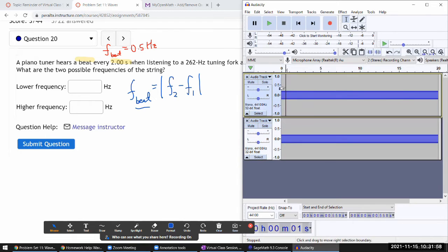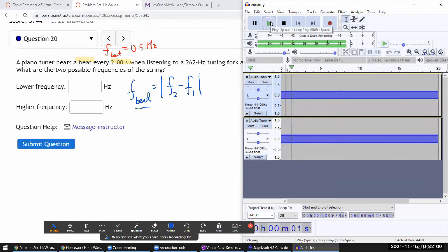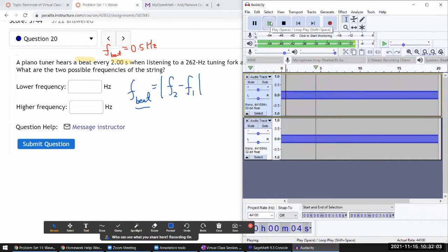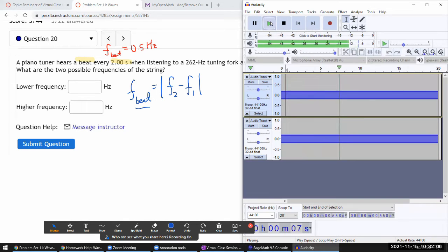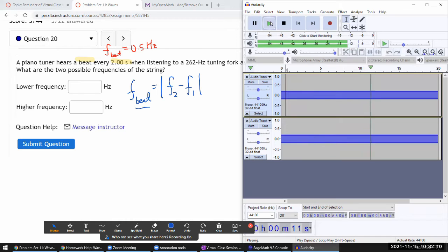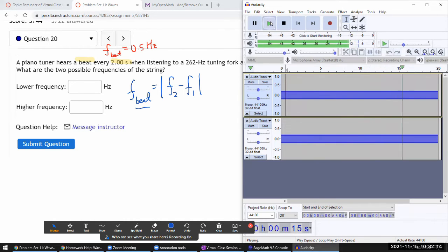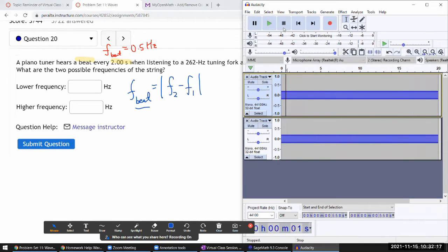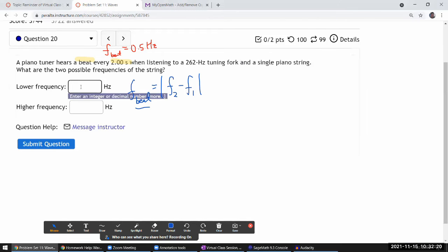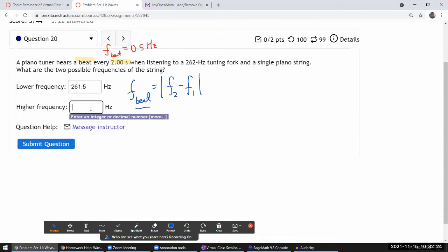Let's hear it. [plays tone] It takes about two seconds between the peaks of that. I'm watching the amplitude. So the lower possible frequency would be 261.5 and the higher possible frequency is 262.5 hertz.